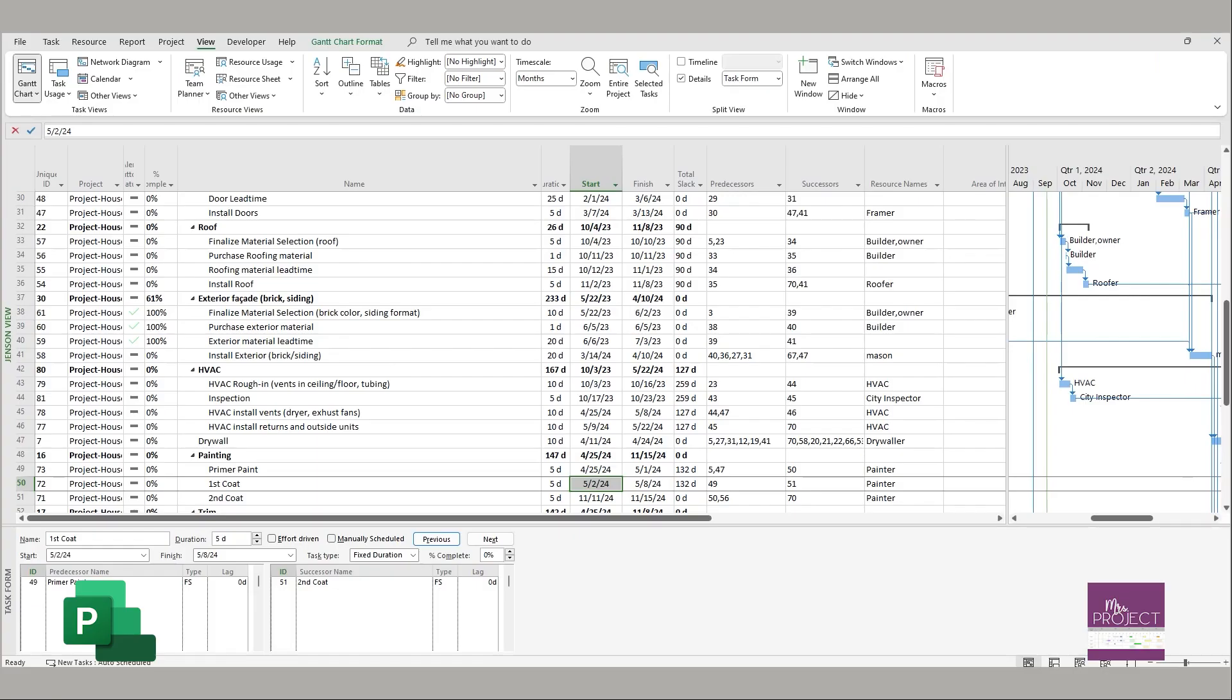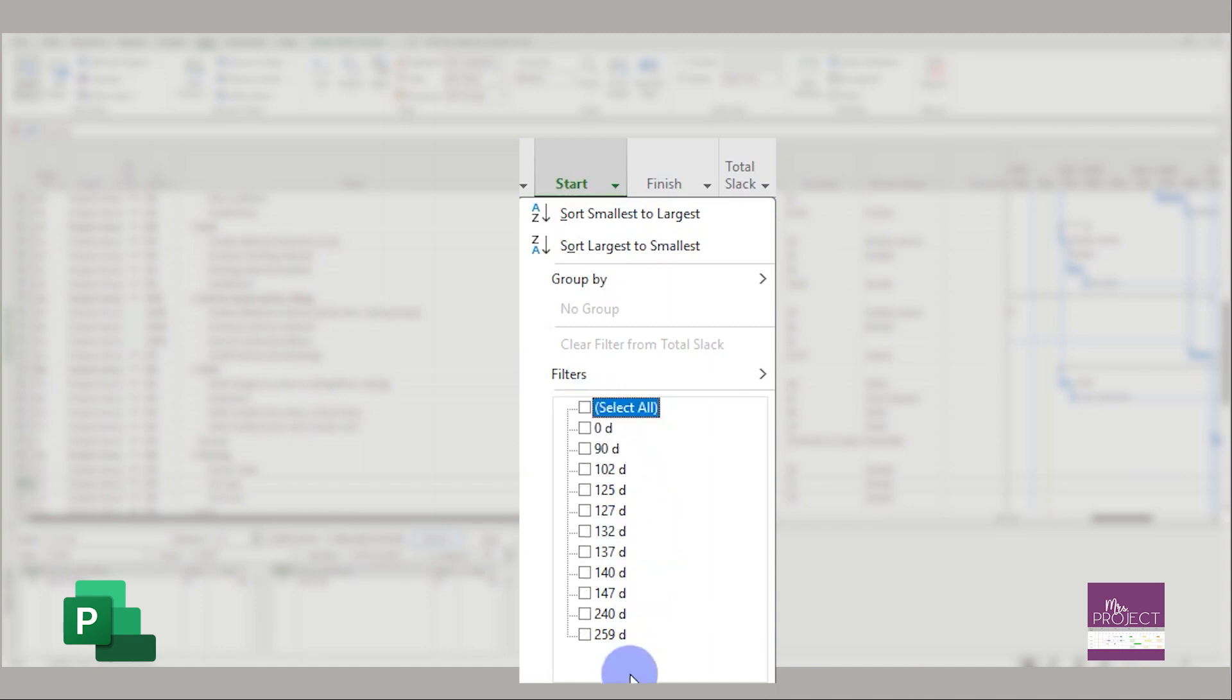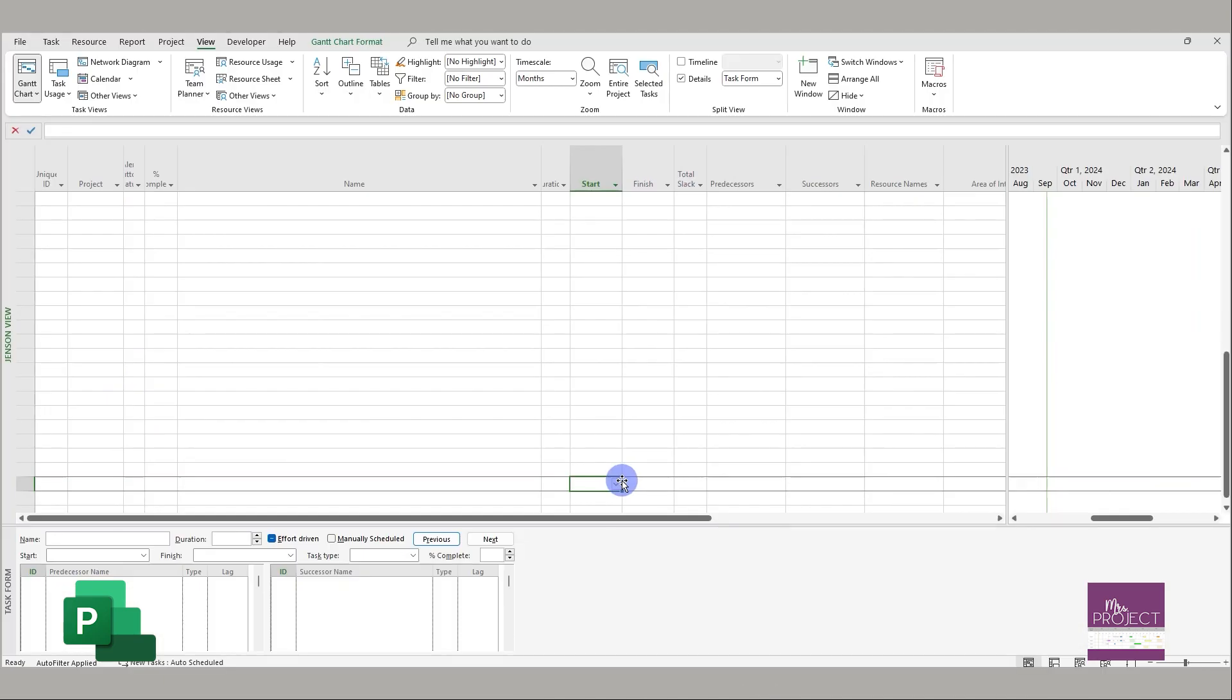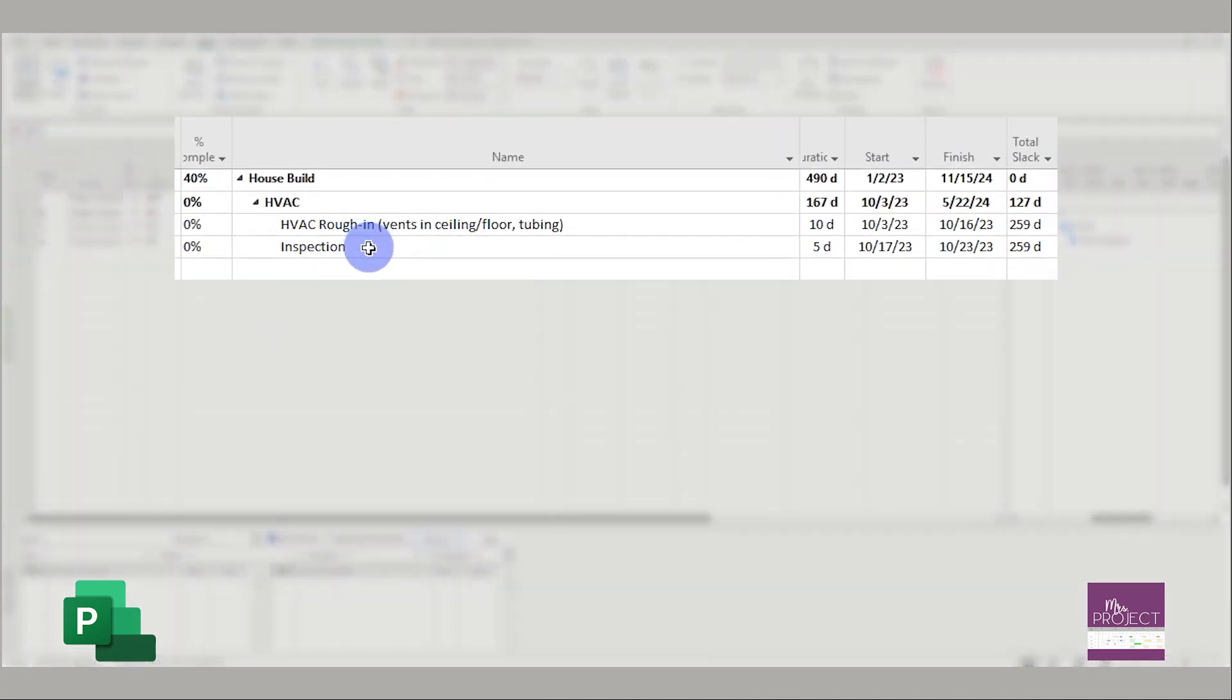This metric is looking at your total slack column. You want your slack to be below two months, and if it's not, you just need to look at the relationships. So in this instance I have nothing that has less than 44 days of slack, so everything would be tripping on this metric. But what it is: I'm gonna pick the highest one and click that and say, okay, it's HVAC. It's saying that I have 259 days of slack before it's needed.